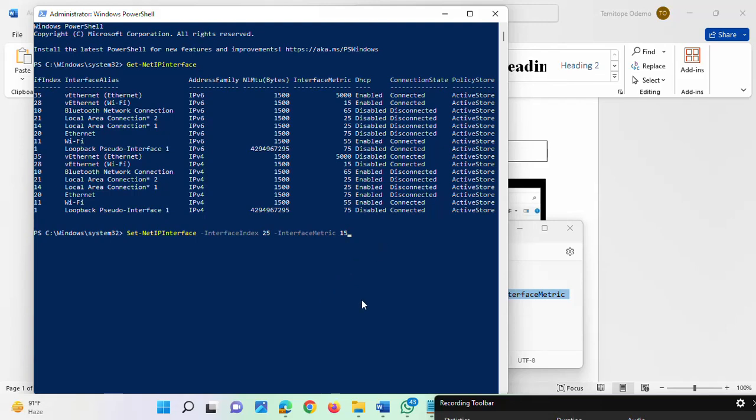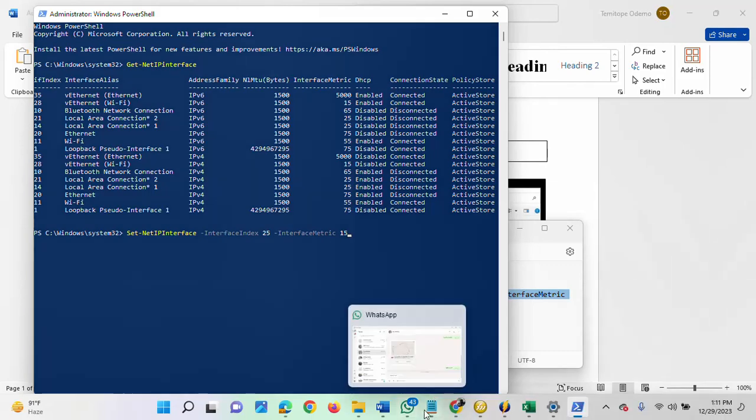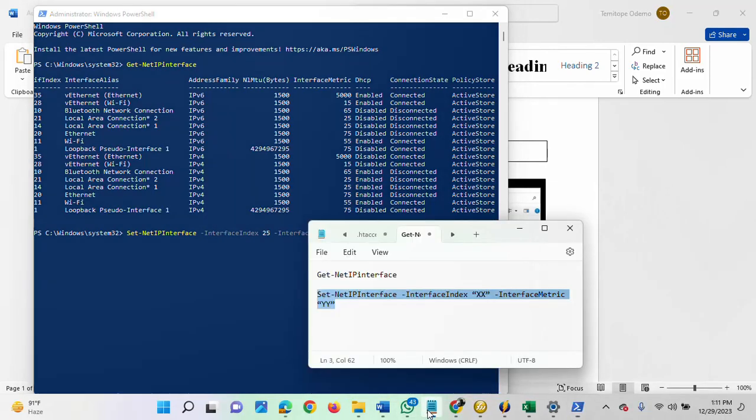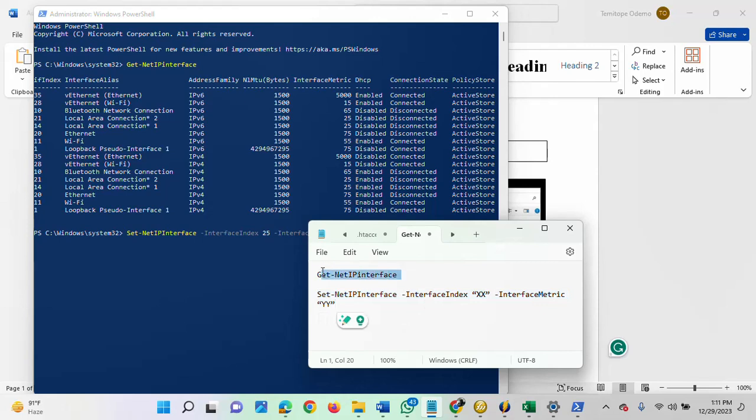Automatically your new network adapter priority will switch to 15. Please note that there is no notification to show the process is successful. What you need to do is run this same command again to confirm if your interface metric has changed.